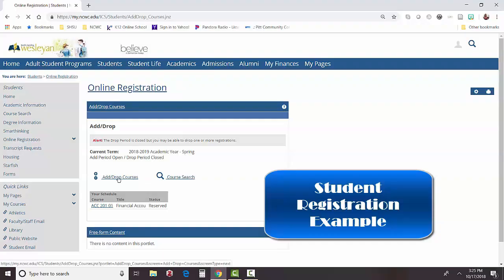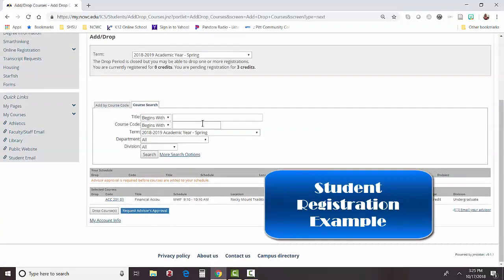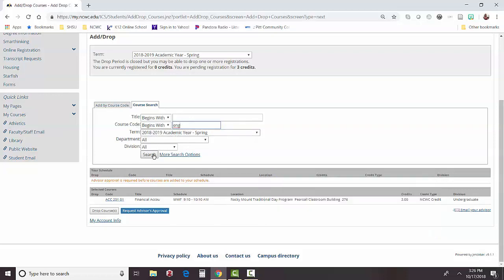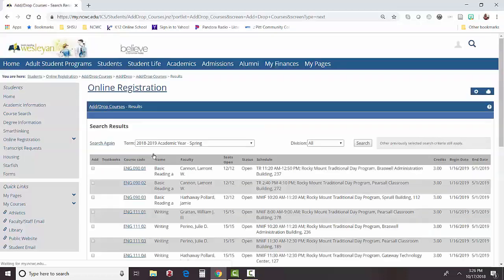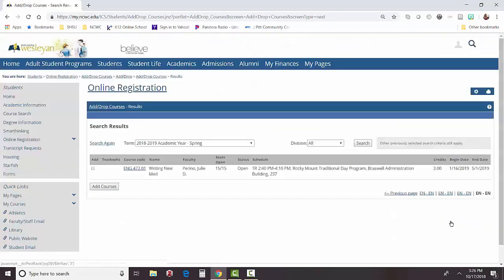Select the Add/Drop Courses link and then you can do a search for the courses you'd like to register. For example, to register for a literature course, enter the course code which begins with ENG, then select Search and find the course for which you'd like to register.